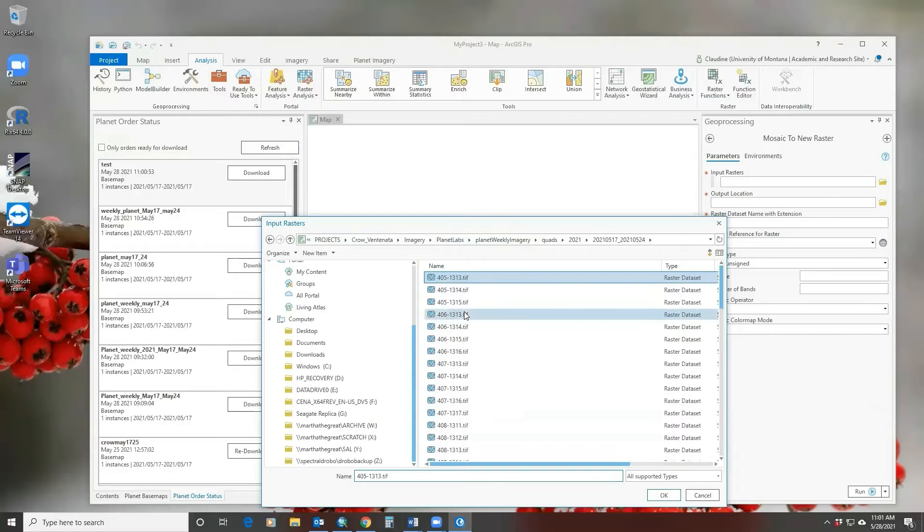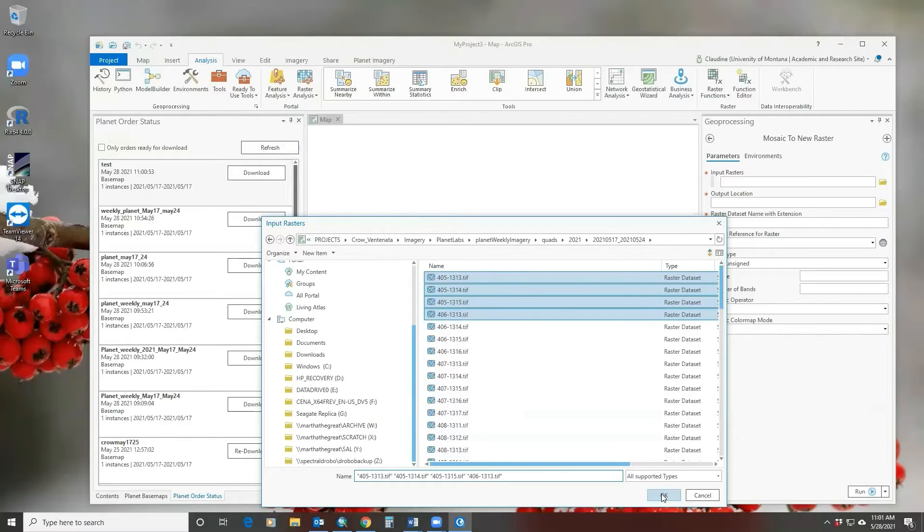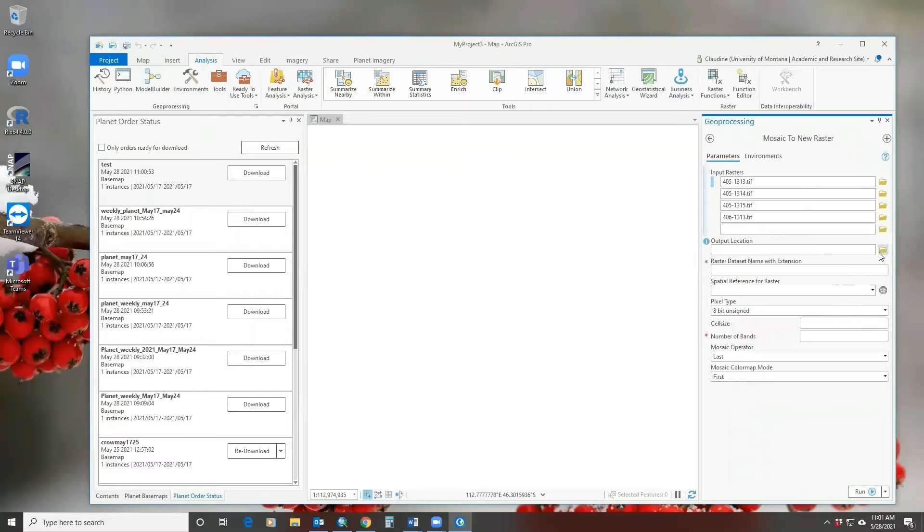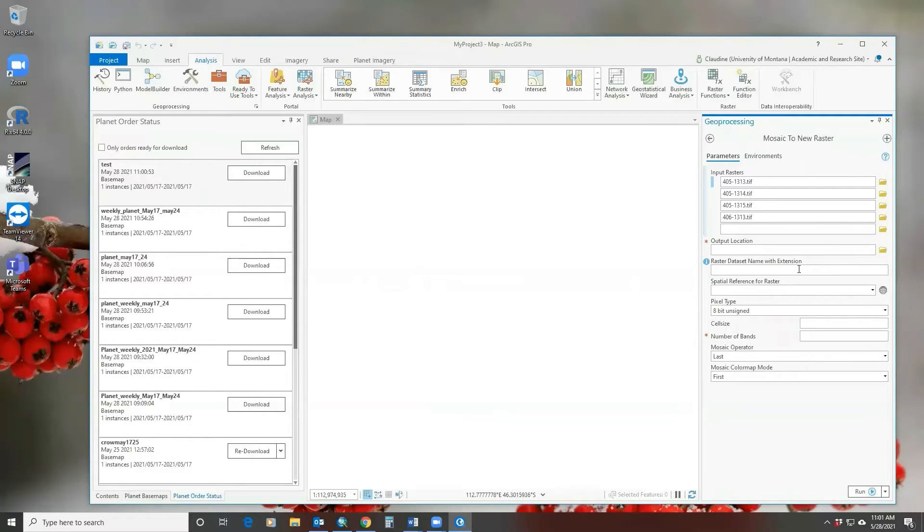You select the images you want. The output location, you give it a name with extension, either IMG or TIFF, whatever you prefer.